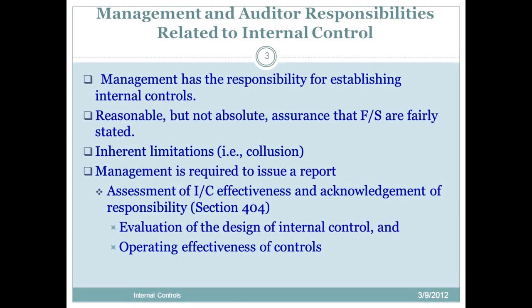No internal control system is foolproof because there's always the possibility of collusion. You can't test for that. The only thing you can do is design internal controls to ensure that you have proper safeguards and proper segregation of duties. But if two or more employees decide to get together to circumvent the internal controls, it's going to be hard to detect that.